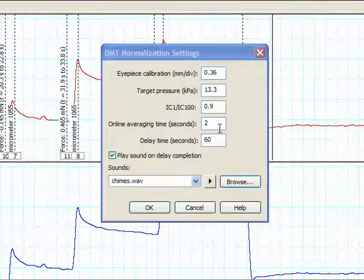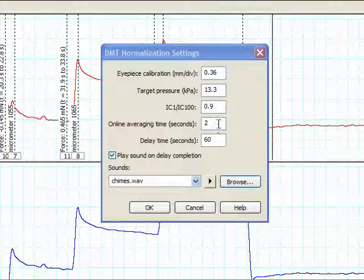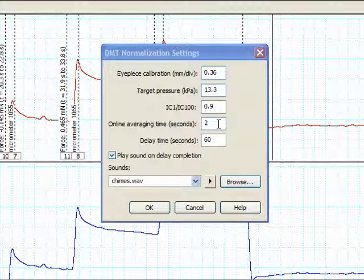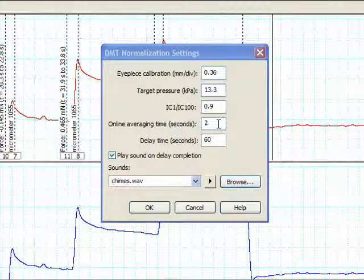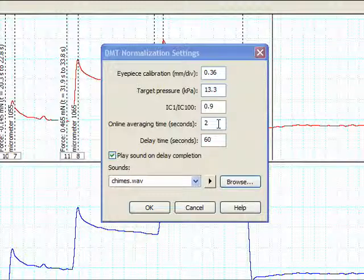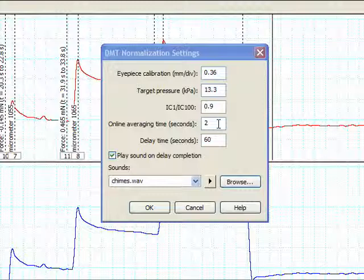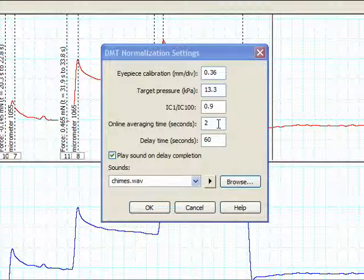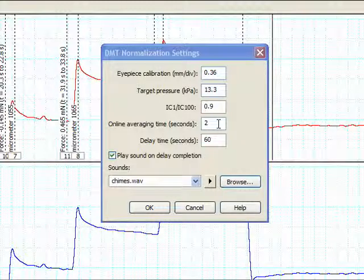The next parameter in the settings menu is the online averaging time. If you perform the normalization procedure online, the force reading corresponding to a micrometer setting is determined by averaging data from the online average time period. This is the period of time immediately prior to the point at which the delay time ends. If the delay time is zero, then the online average time period is effectively immediately after the point at which you click add point.